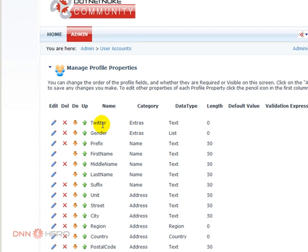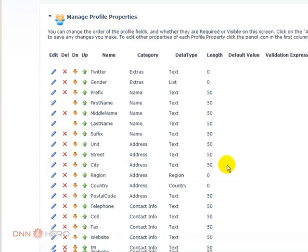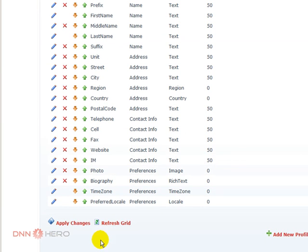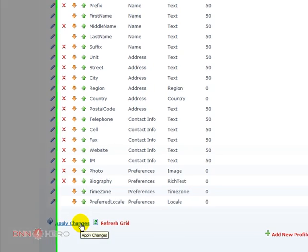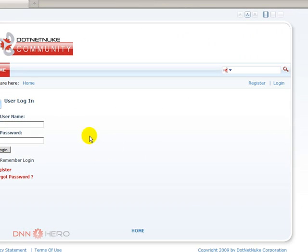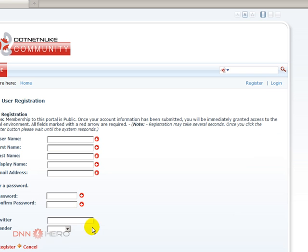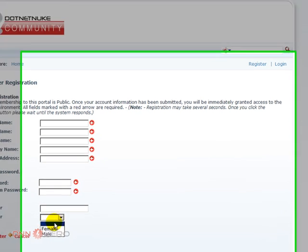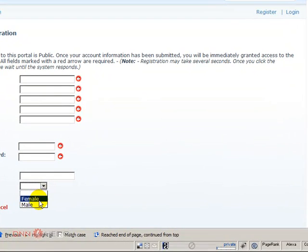Let's click Next and then Return to Profile. So here we have our two new fields — one is a plain text field, another one is a list. If I click Apply Changes, I'll be able to log out and click Register. Now I have the Gender option showing with Male and Female choices.